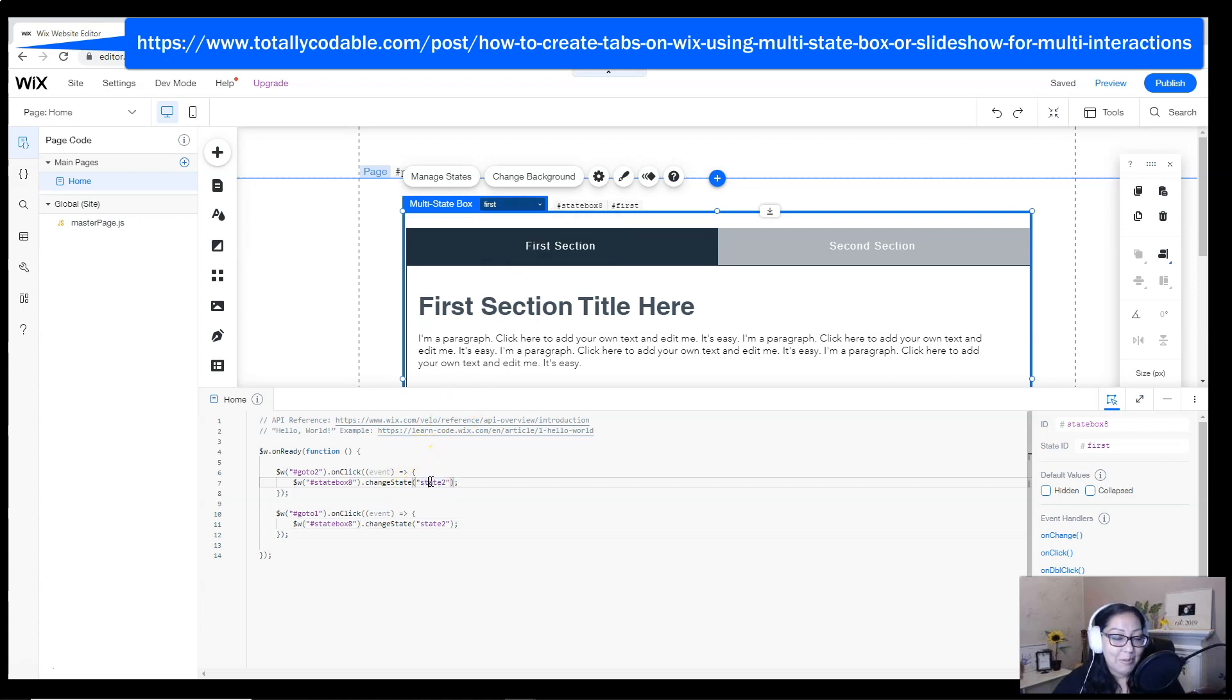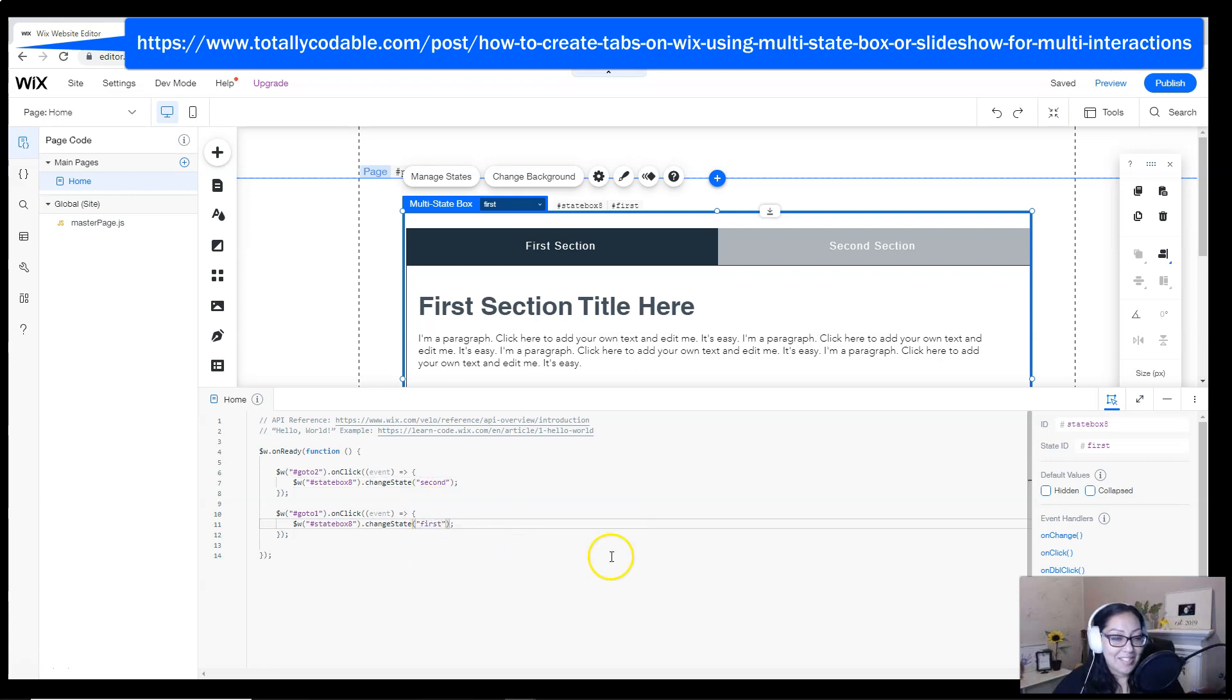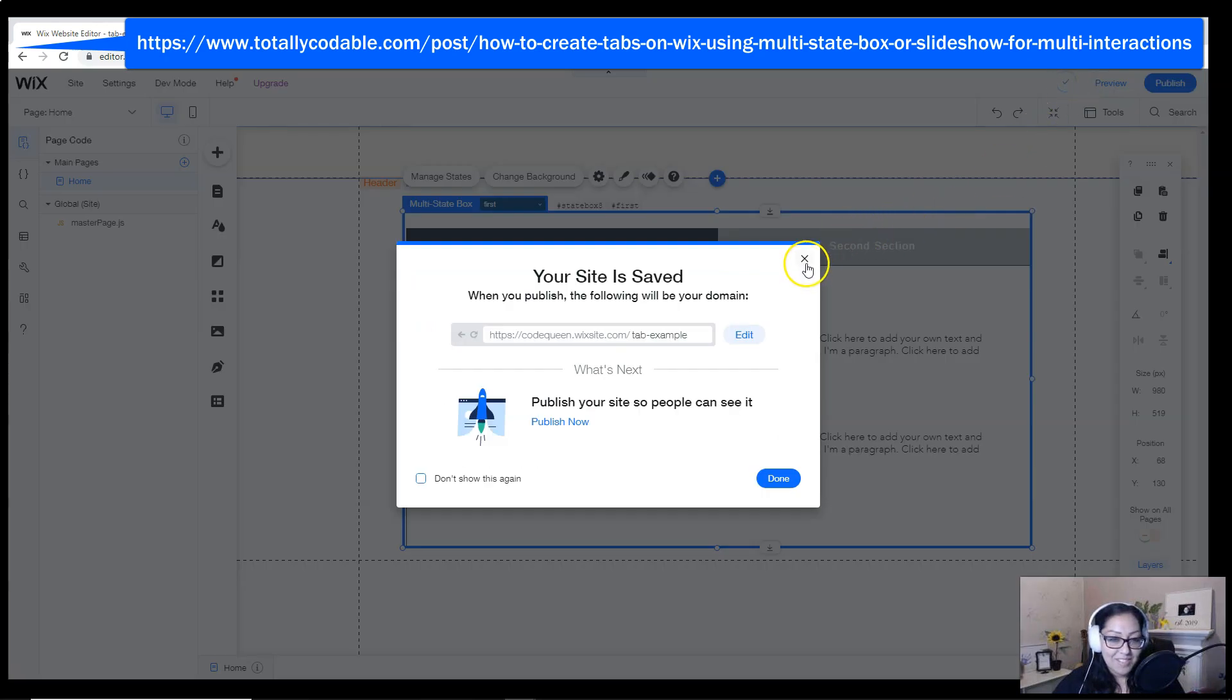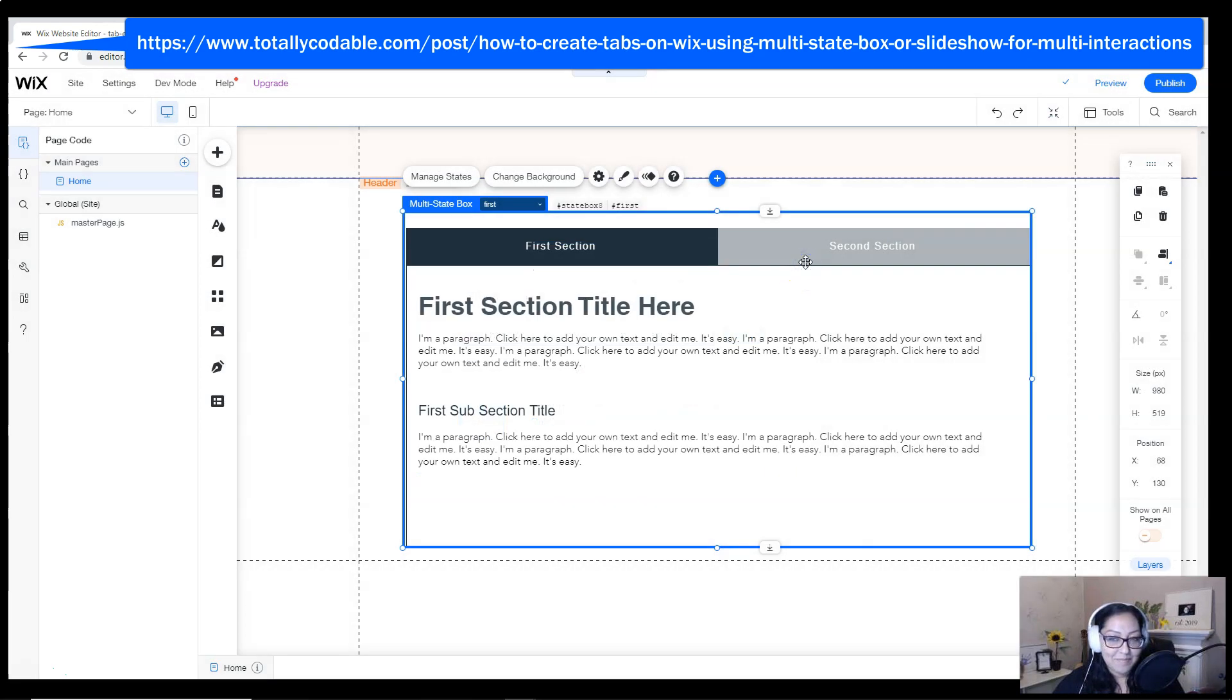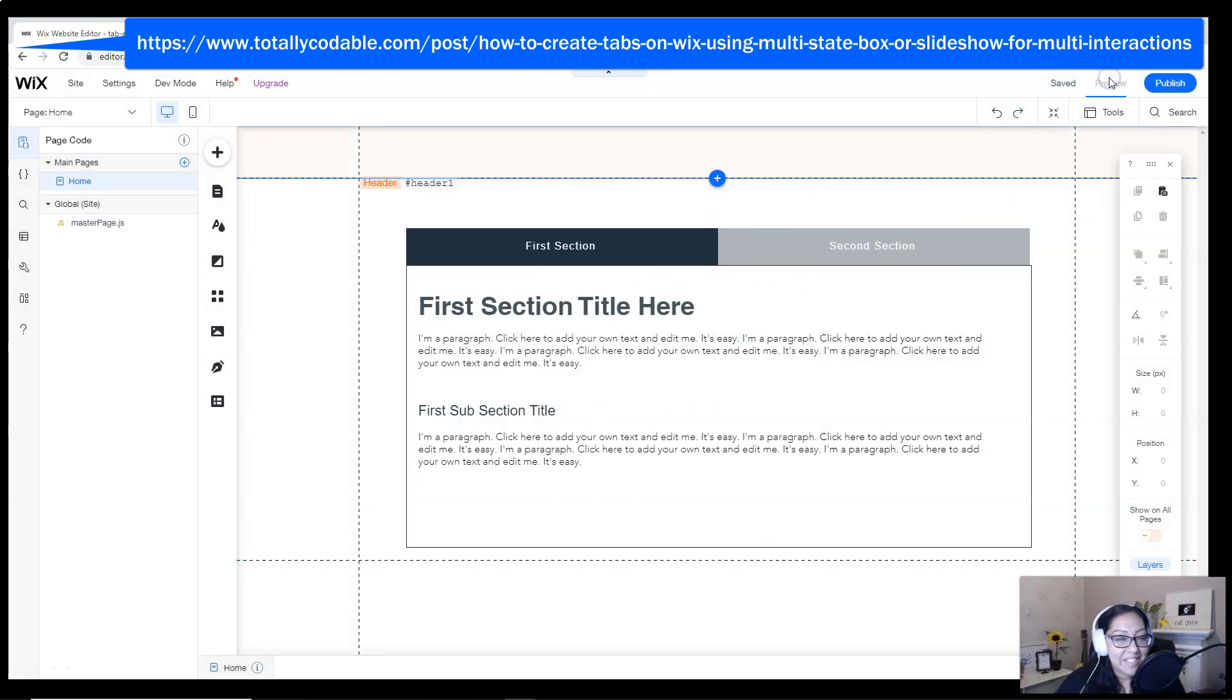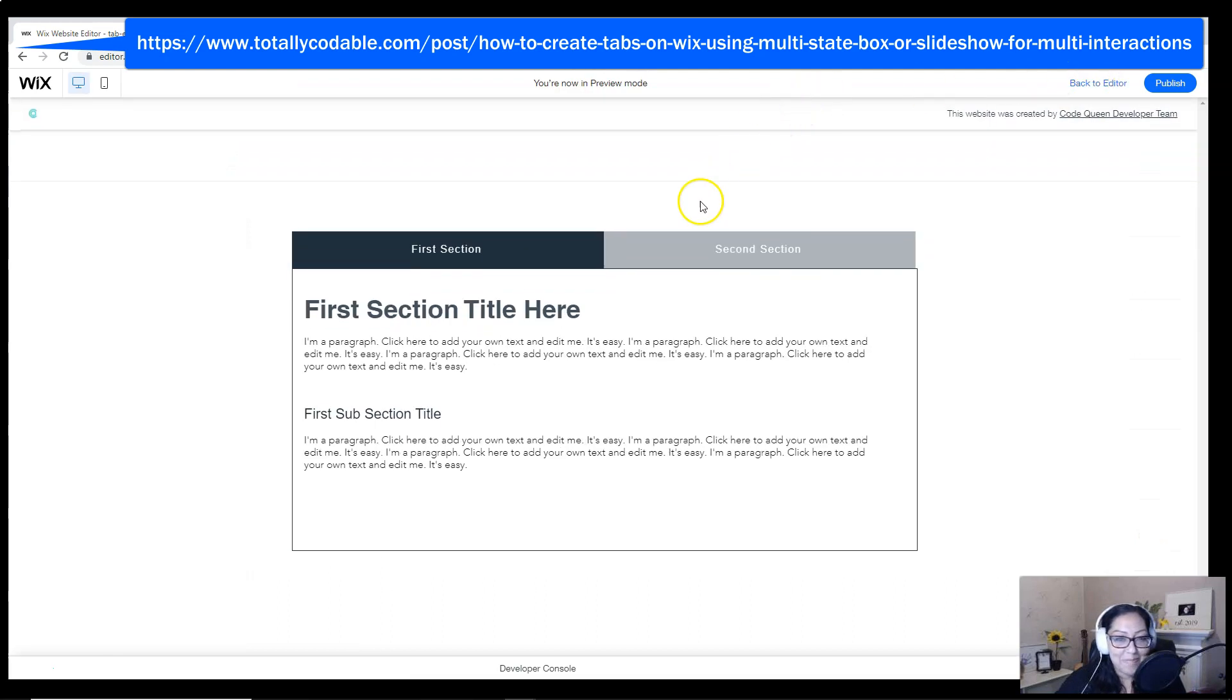Then I'm going to change it to the correct IDs for the states. We labeled it first and second. Let's save our changes and let's hit preview to test out the code.